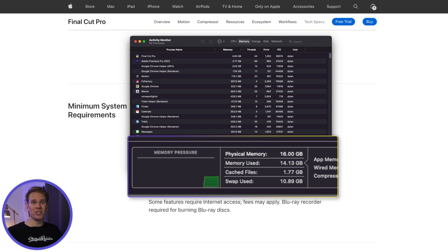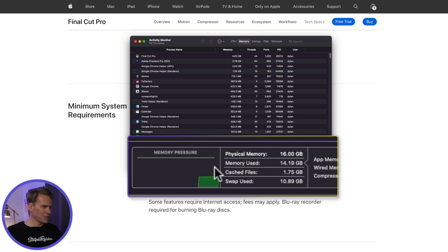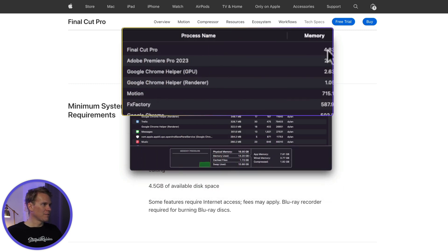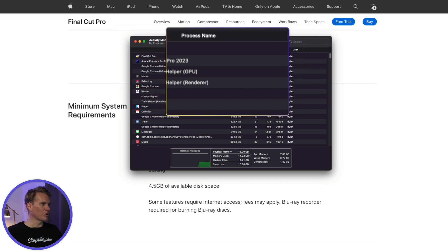Yellow is a warning and means you need to close some programs or get more RAM. Red is an alert — you do not have enough RAM for what you're doing. You can also see in this graph how much RAM you have total and how much is being used. Right now I'm using 14 gigabytes of RAM and a lot of that is Final Cut, Premiere Pro, and Chrome — which is a big RAM eater — plus some more programs.